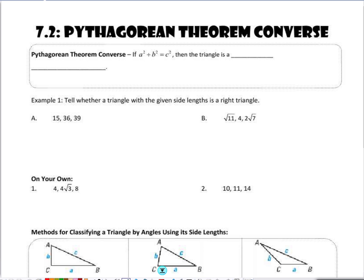When I look at the converse of the Pythagorean Theorem, the converse is just going to state that I can take the hypothesis and conclusion of that conditional statement and flip their order.